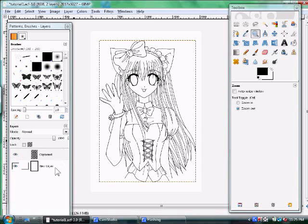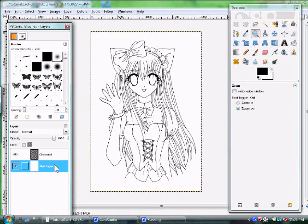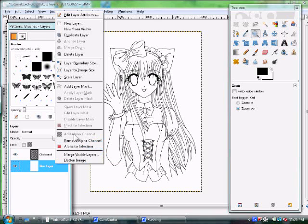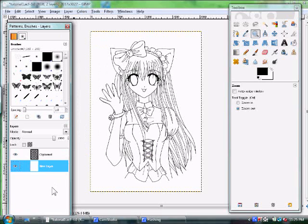A couple of problems you might run into with this: when you cut it, you want to make sure by right-clicking that you have Alpha Channel on. If it doesn't have alpha channel on, do Add Alpha Channel — that'll make it so that it can be transparent. Once you have this, then you can move on to the next video, and I will show you how to start coloring.